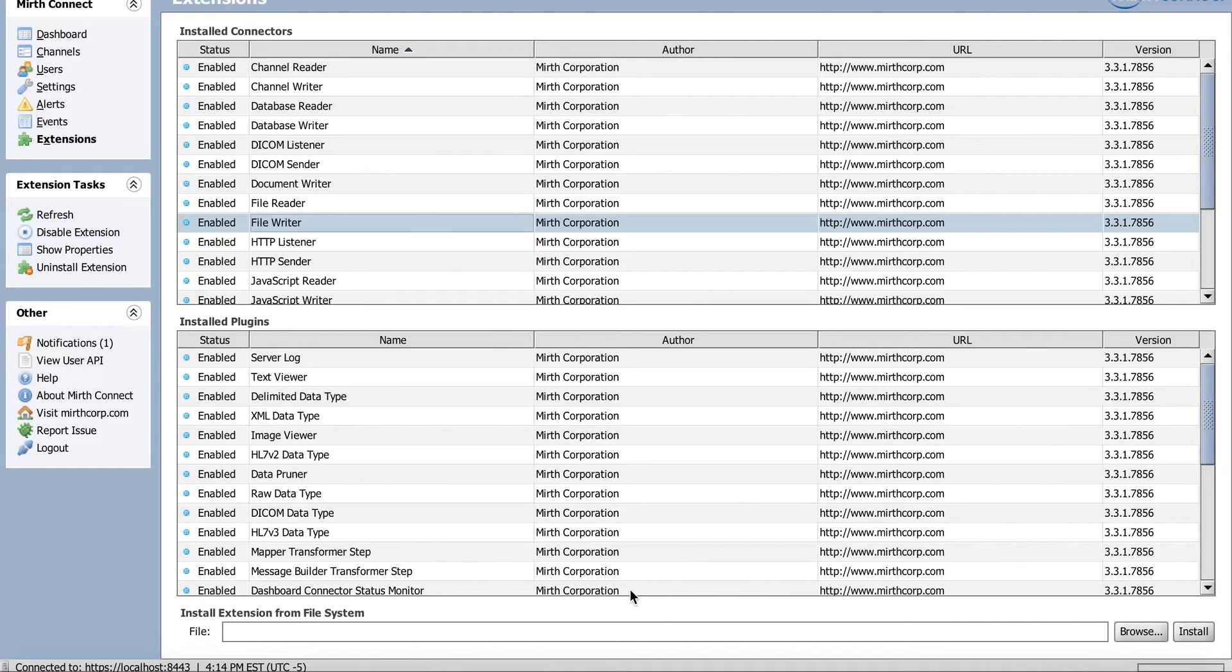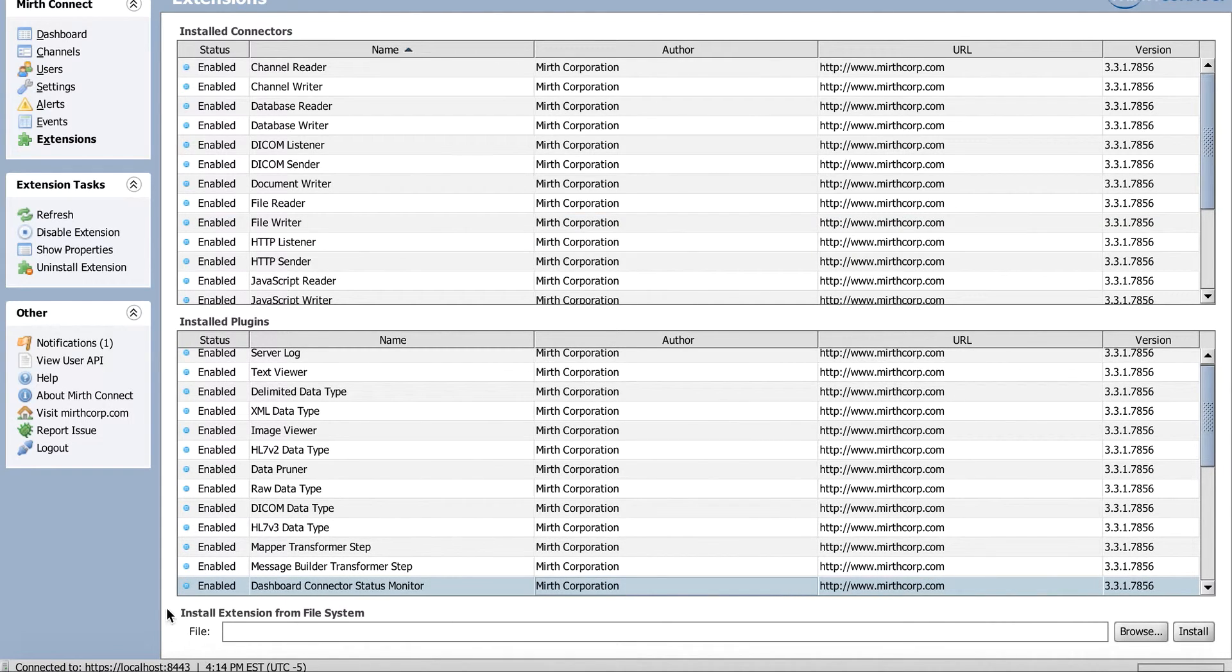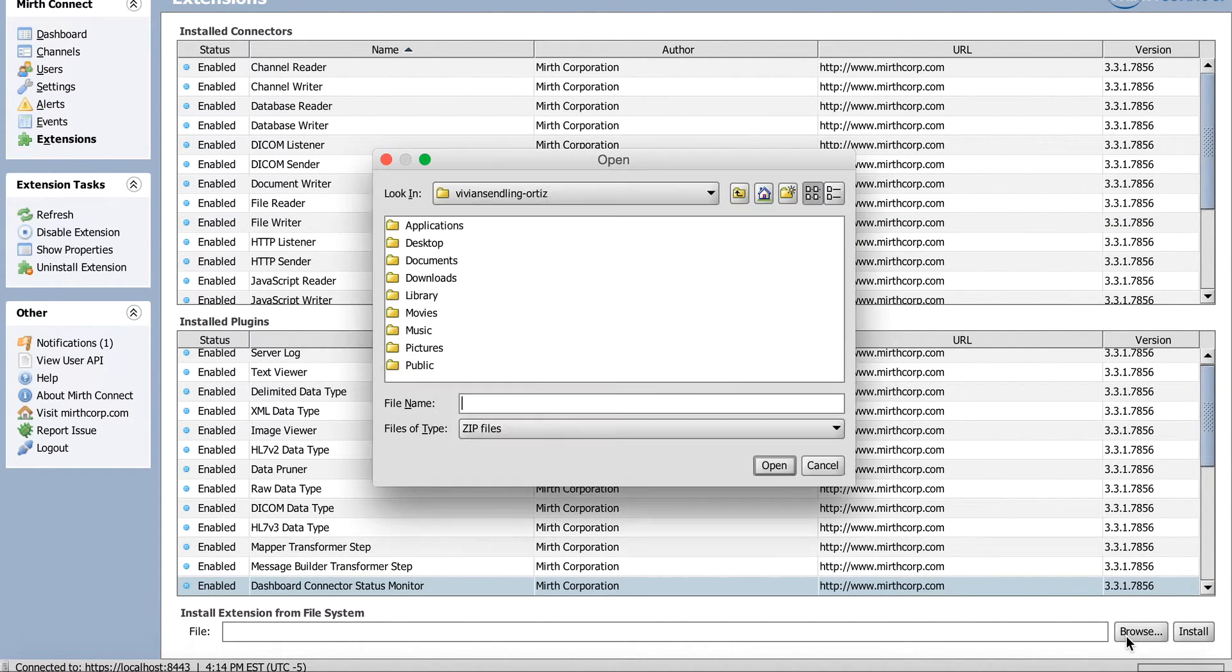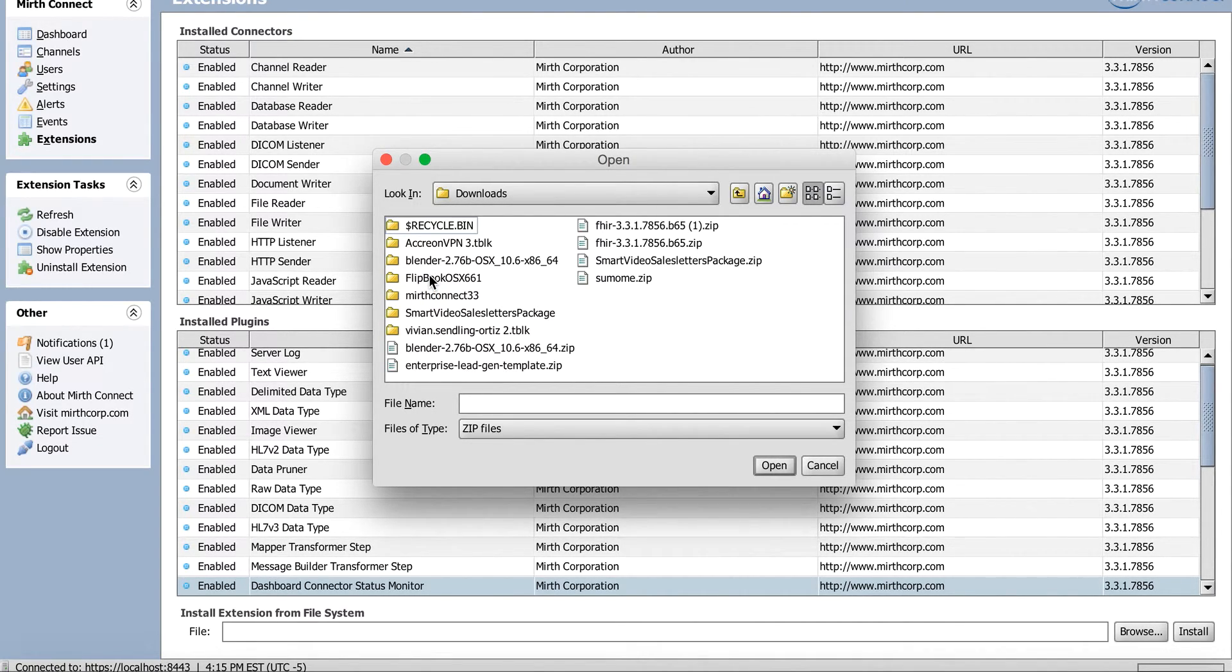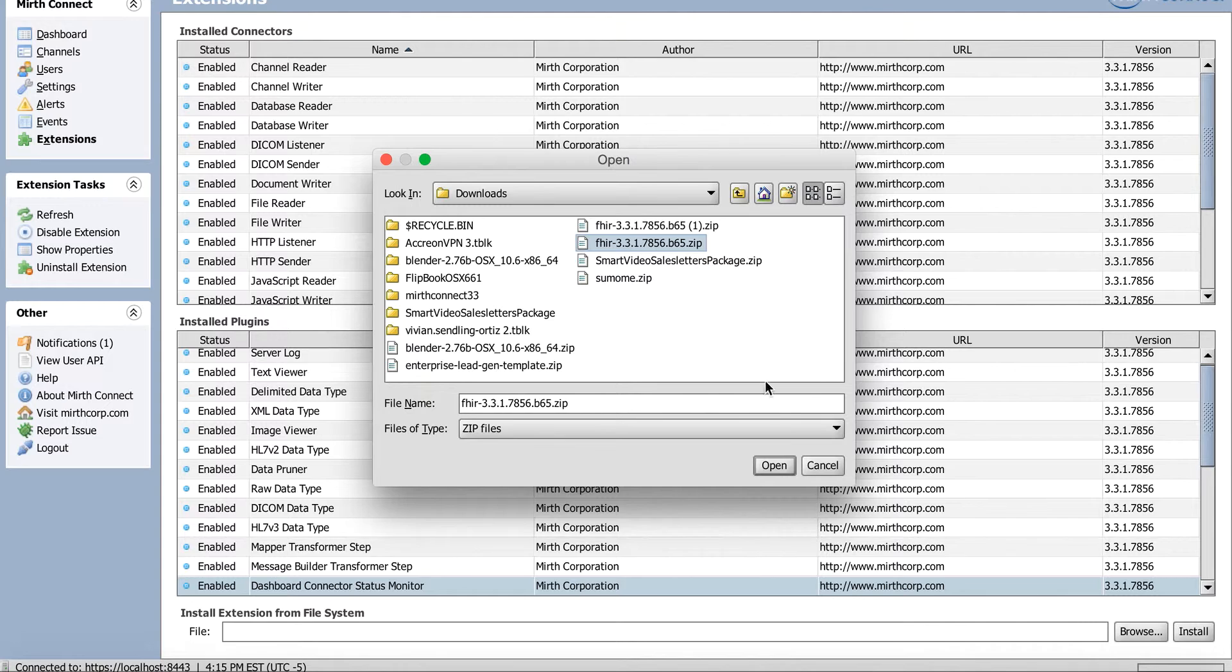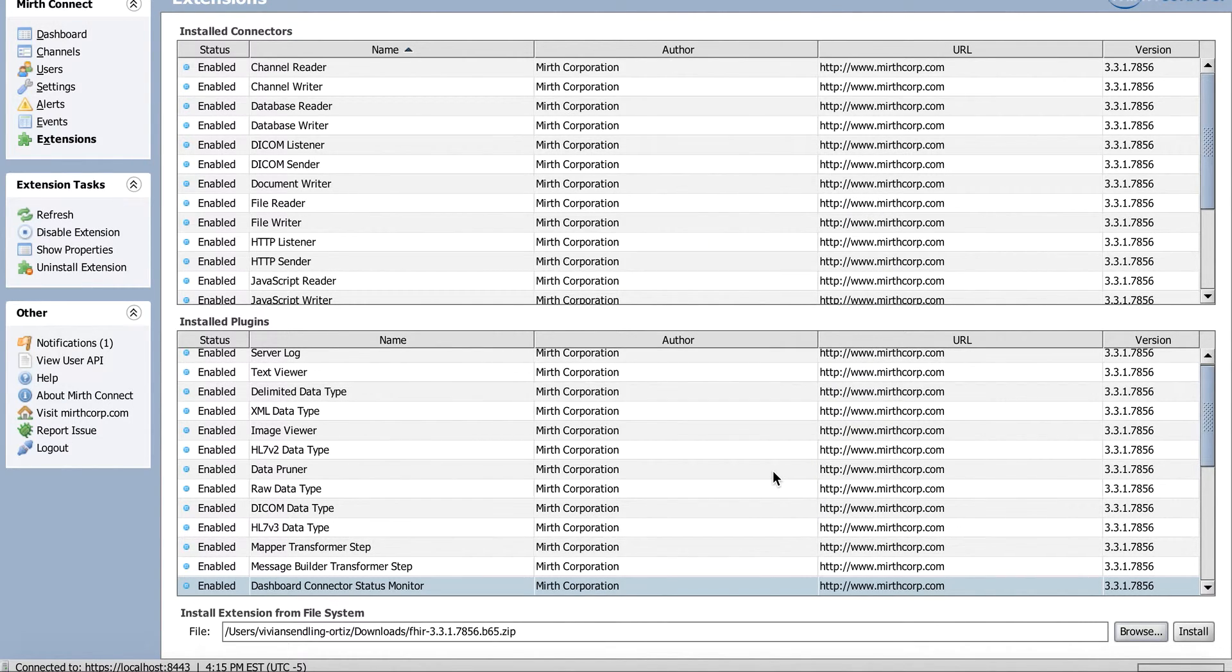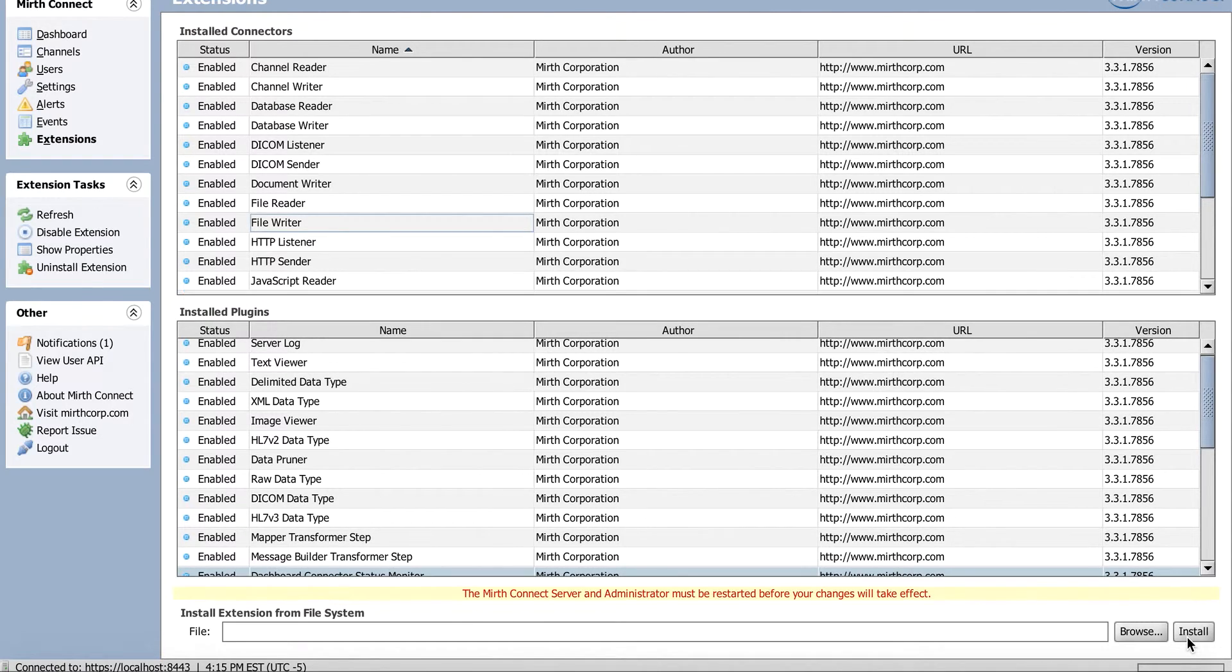So let's go ahead, and here at the bottom, it says install extension from file system. I'm going to hit browse and go to my download and find the zip file. There it is, the FHIR zip file that I just downloaded. I'm going to give that a shot. I'm going to click install.